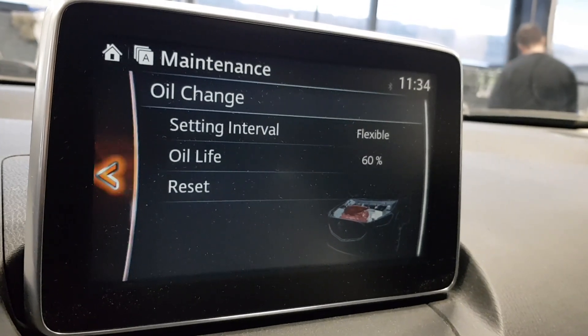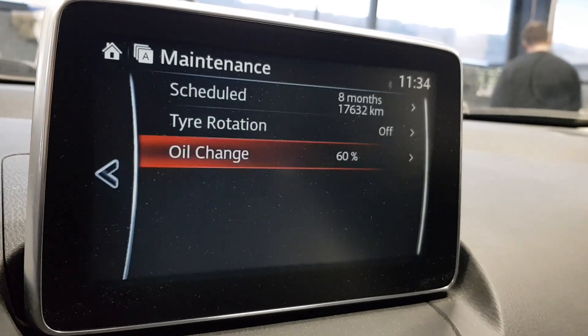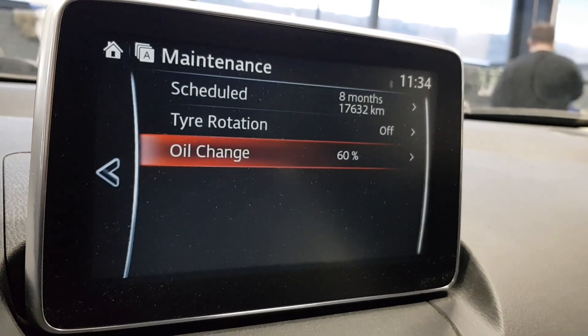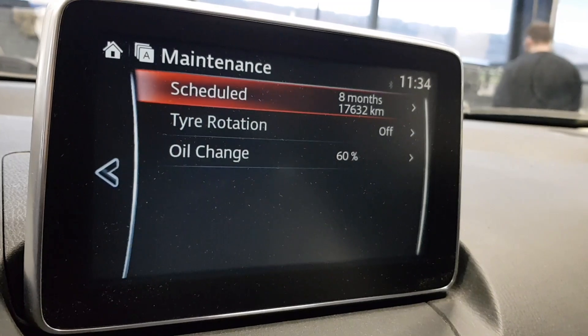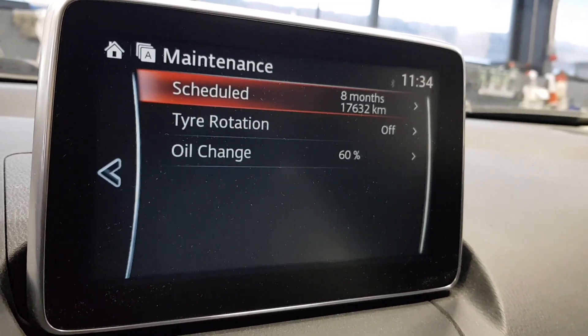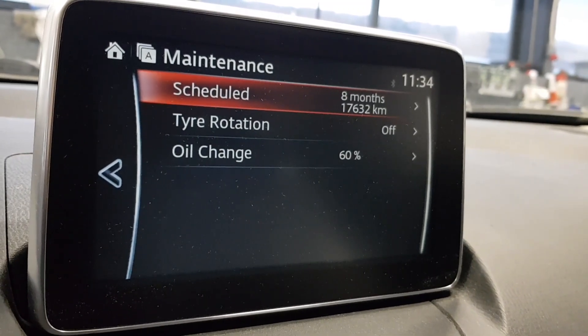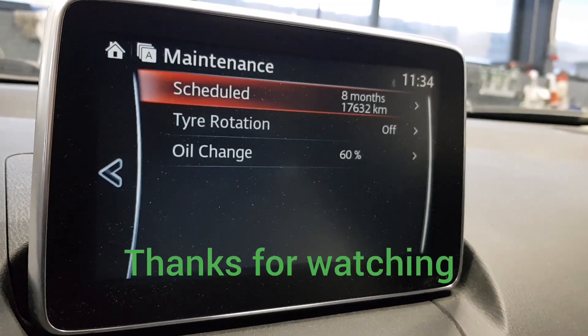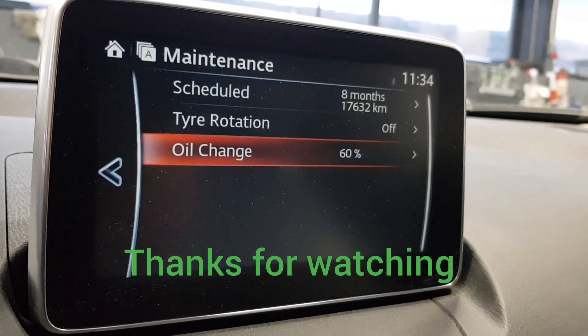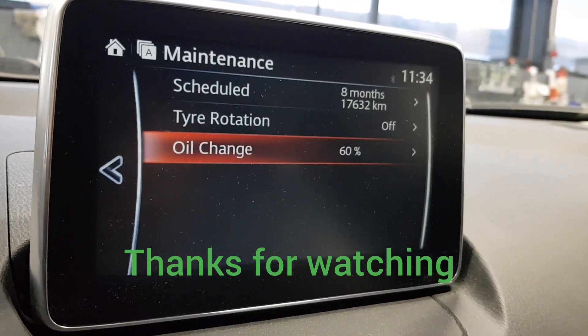That raises the question: if you are an owner of an older Mazda model, should you drive 20,000 kilometers — or in 2016, perhaps 18,000 kilometers — before an oil change?